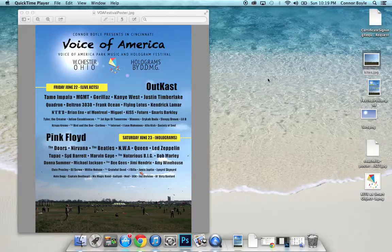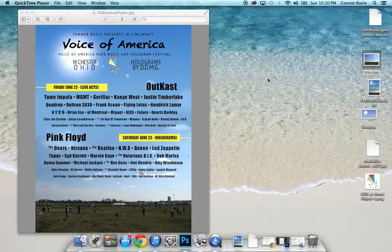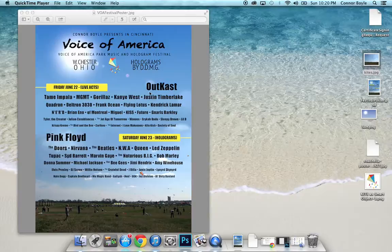Hi, this is Connor Boyle, and this is my finished Photoshop project. As you can see, I did a music festival poster inspired by the Coachella poster. Basically, after the whole Tupac hologram thing, I thought I'd poke fun at that and just create my own dream lineup — the first day being live acts and the second day being all holograms.